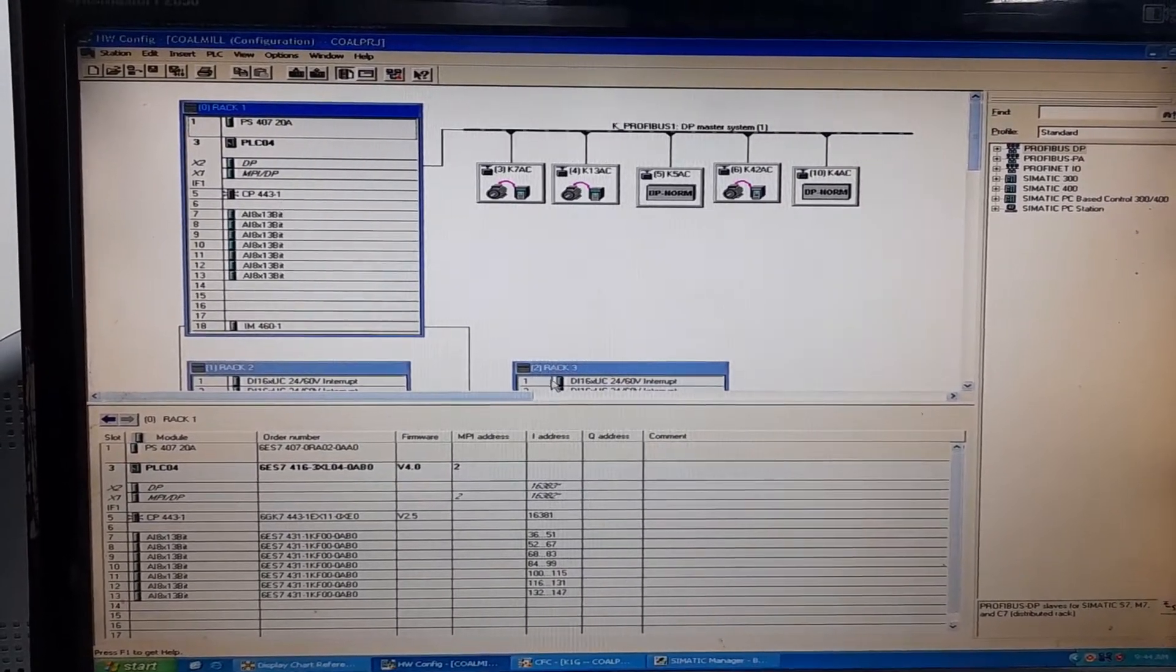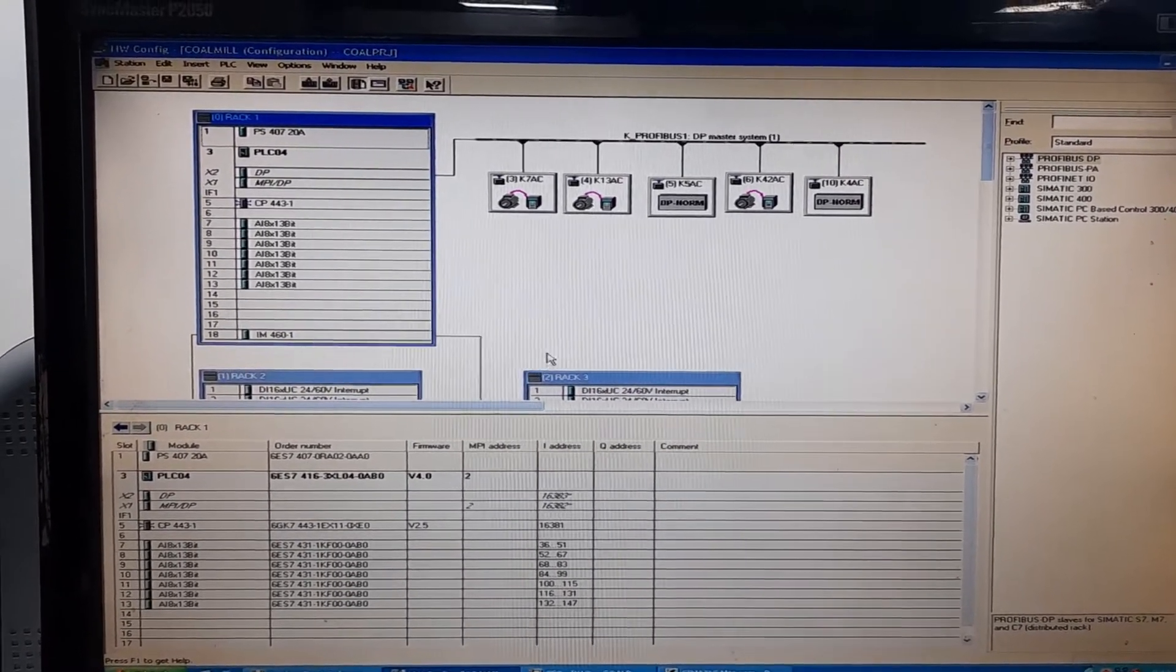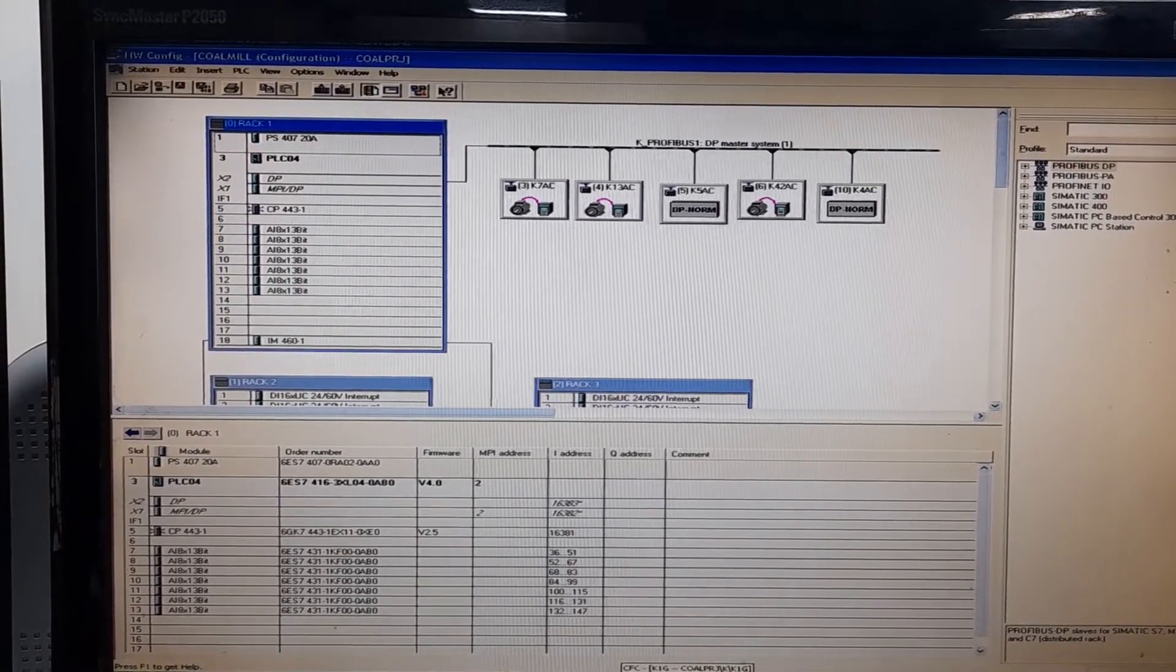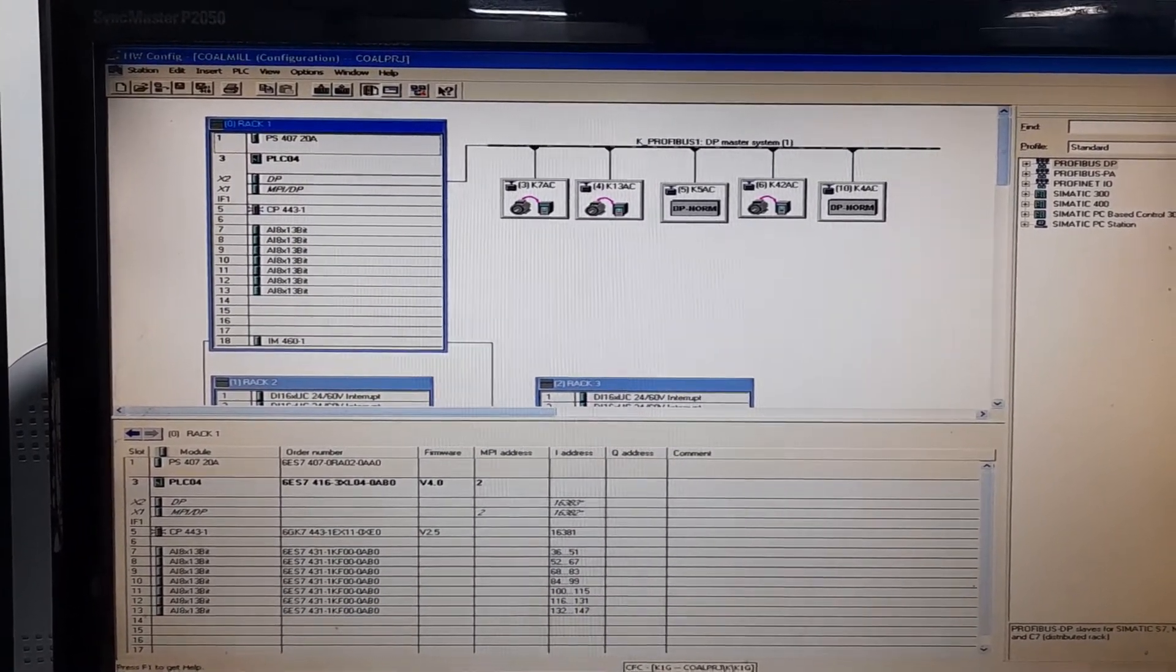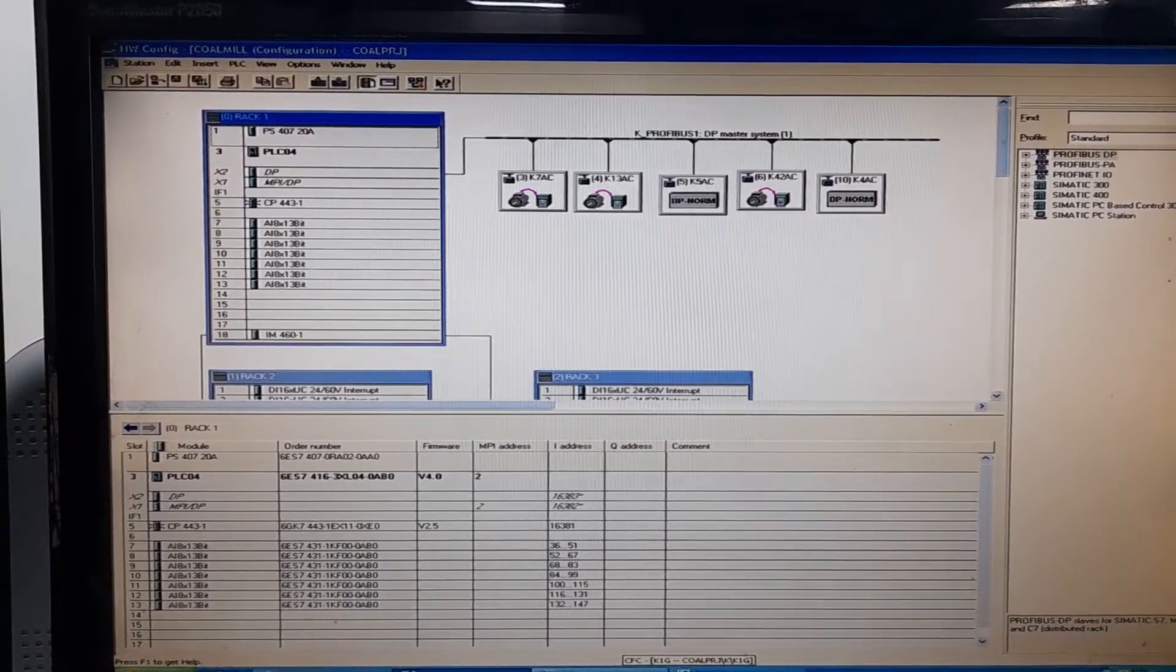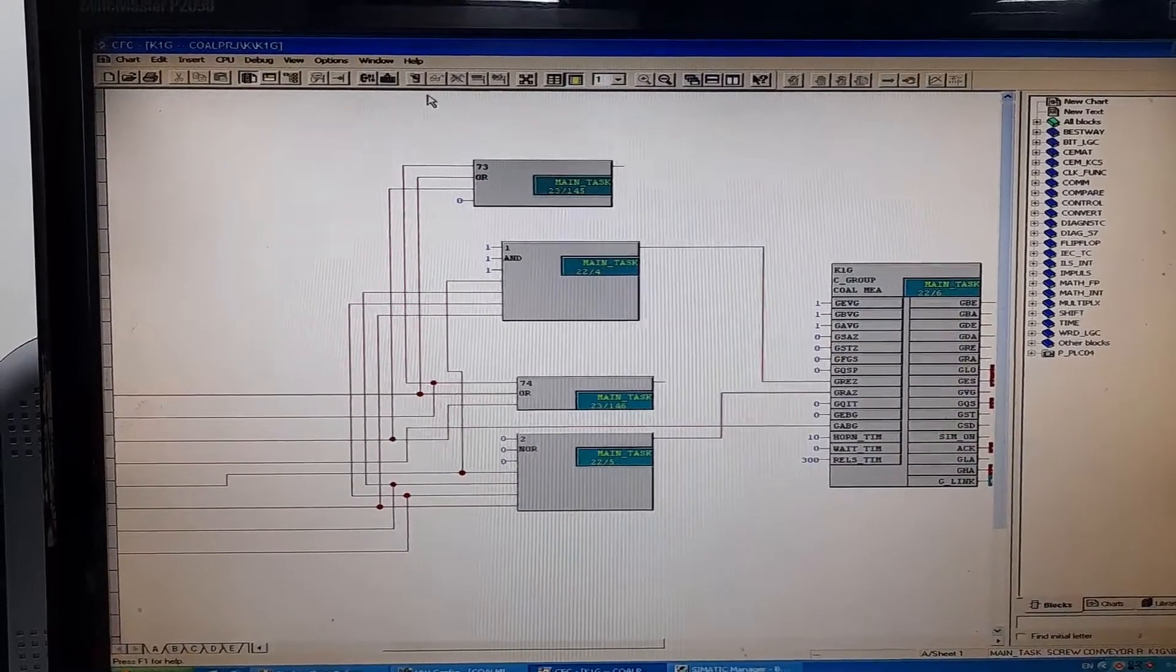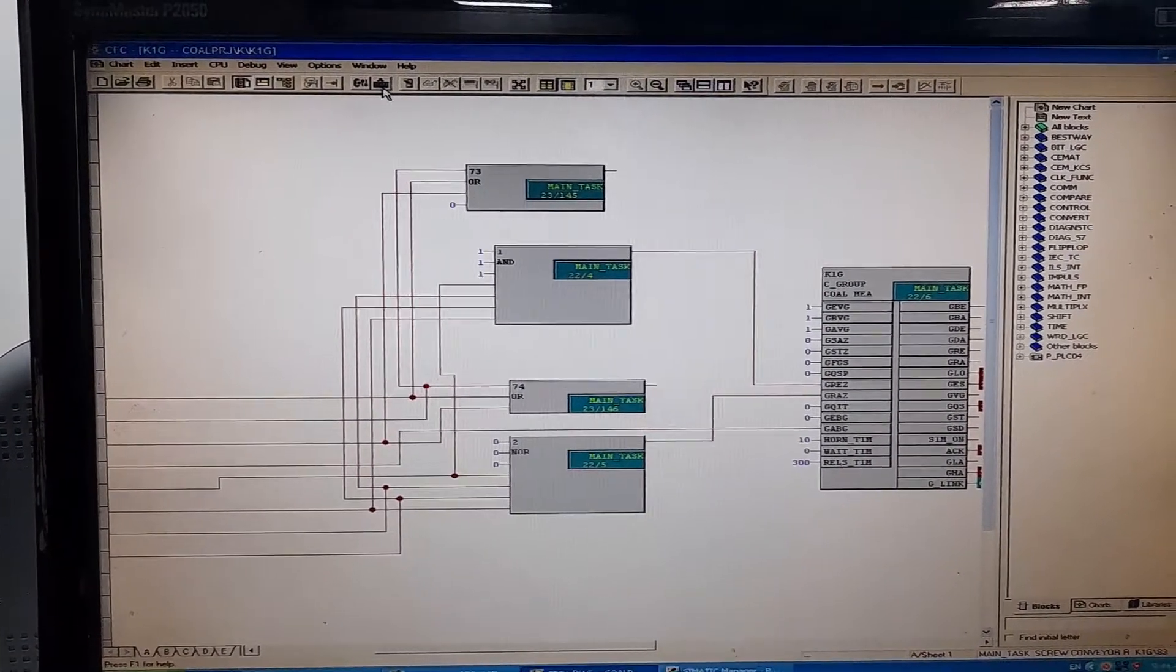The hardware configuration has been downloaded. Now, I will go to the logic, the CFC logic of the PLC. This is the coal mill PLC CFC logic.